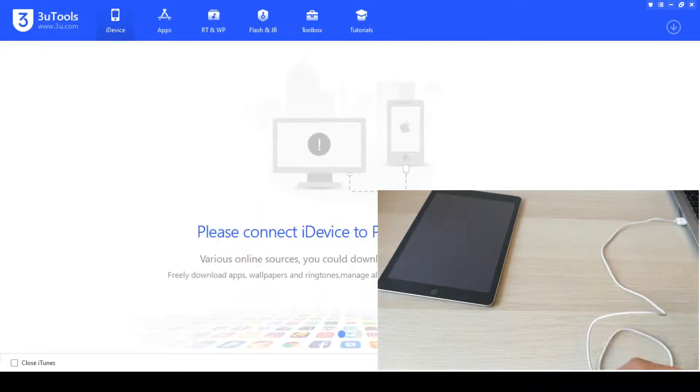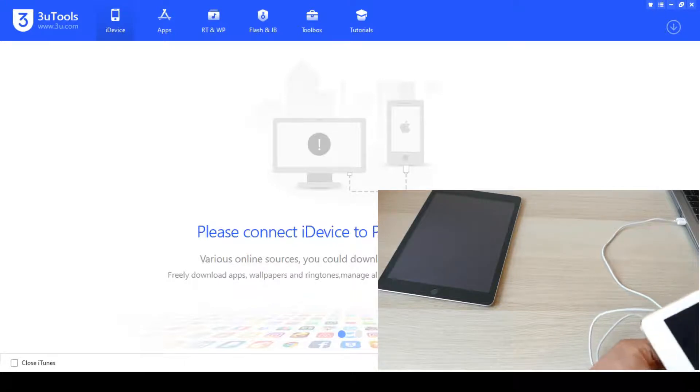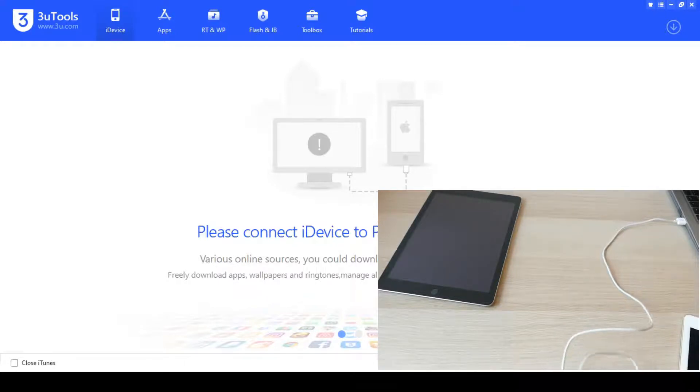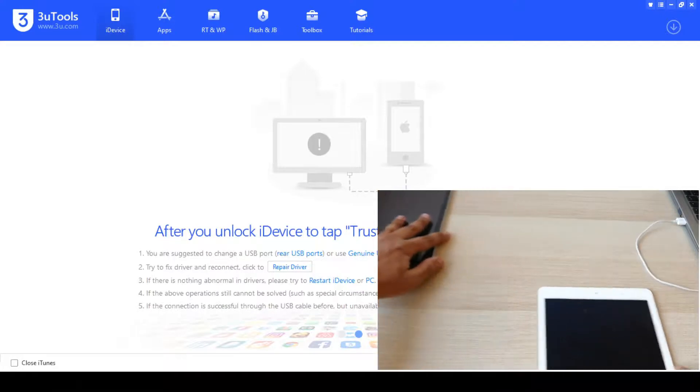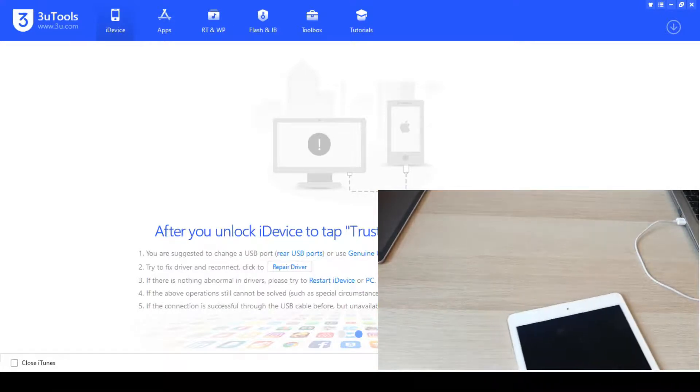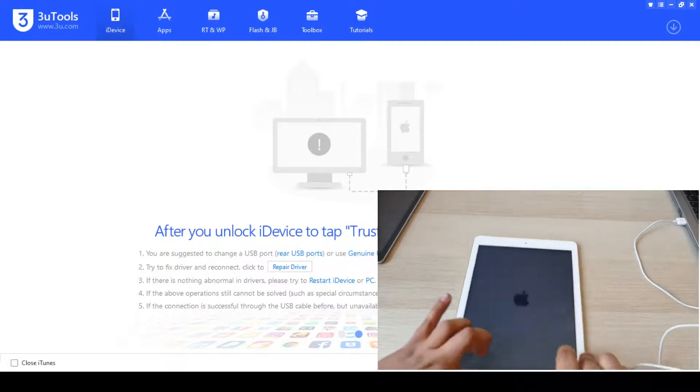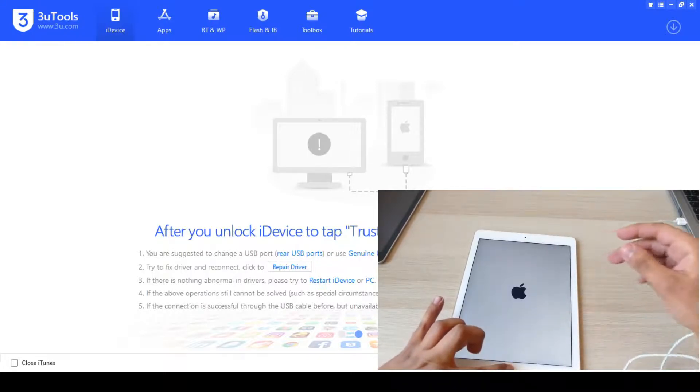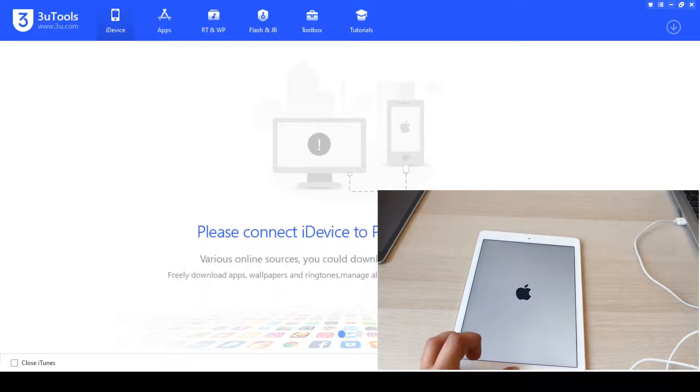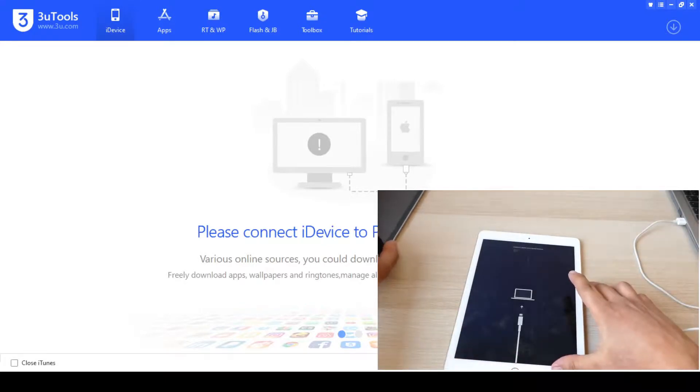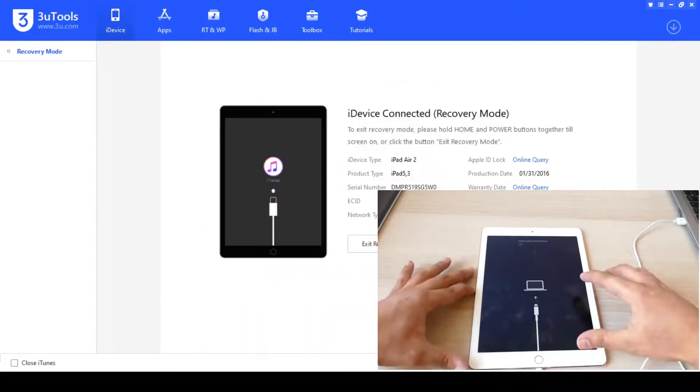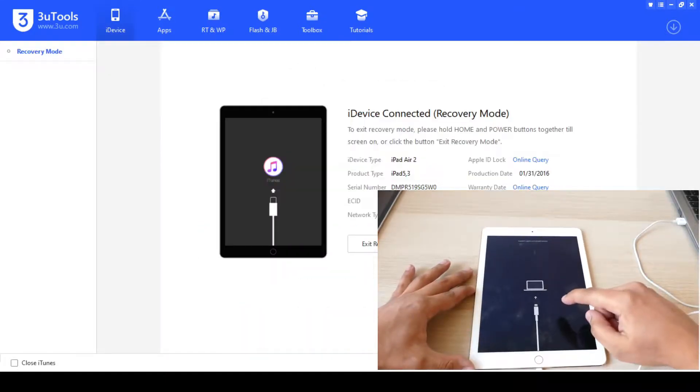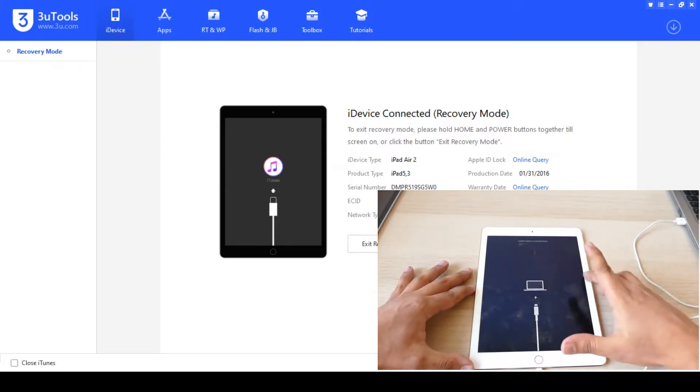I will show you an example here. Like here I have an iPad Air 2nd generation. And if the device shows you something like this—as you can see, this is not a DFU mode. This is a recovery mode. It's not the same thing.